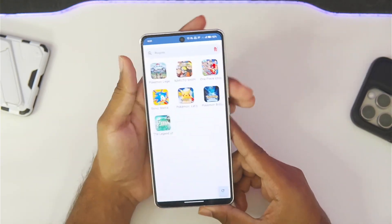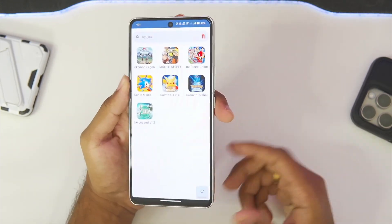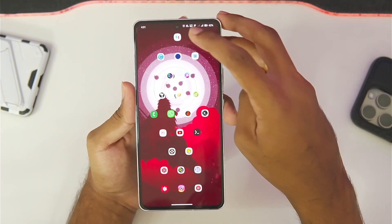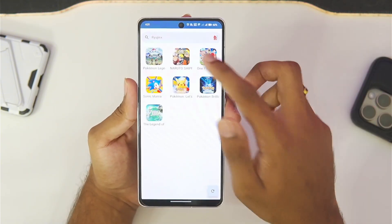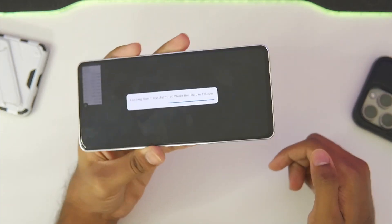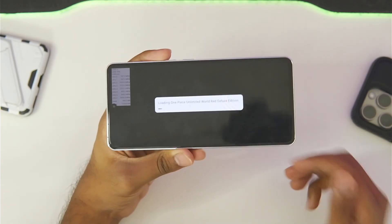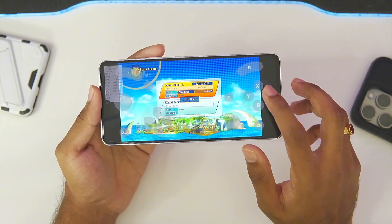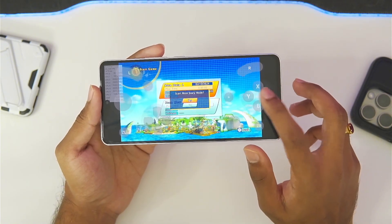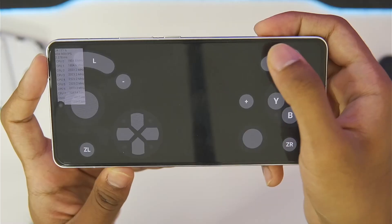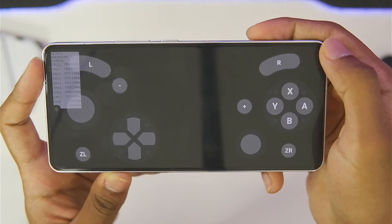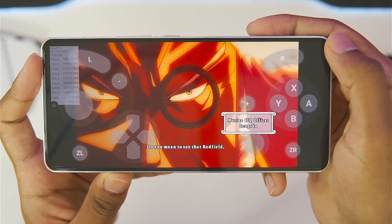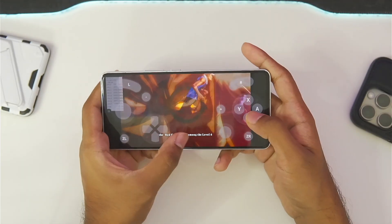We'll exit that game and test the next one — One Piece Unlimited World. As you can see, the emulator just crashed, so let's try opening the game again. This emulator does have some crashing issues. Going ahead and starting a story mode game, the FPS bar is showing around 600 to 800 FPS — wow, that's wild.